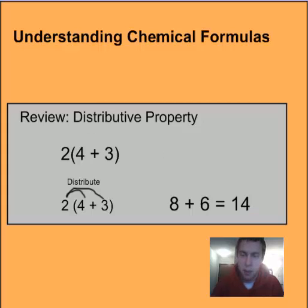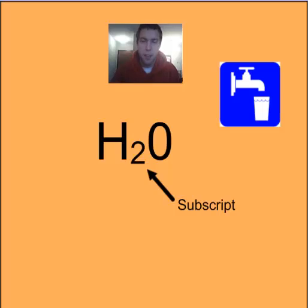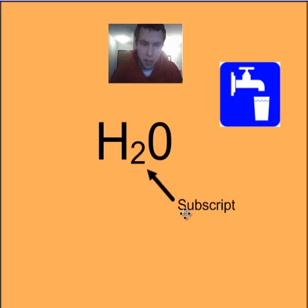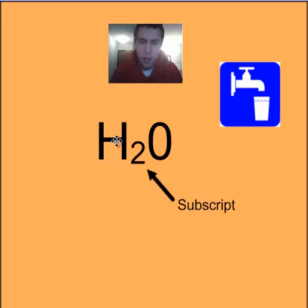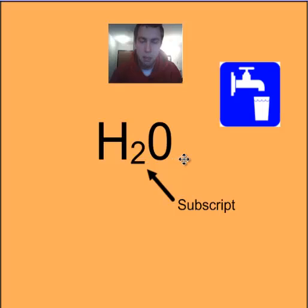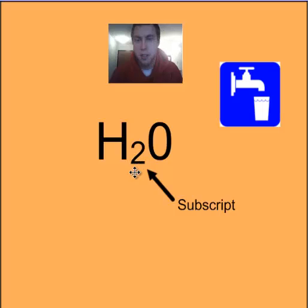As we do our chemical formulas, we're going to find that works the same way. So here we have H2O, which most of us know as water. The first word I want you to get to know is subscript. Subscript tells us how many of the particle before it there are. So we'd have 2 parts hydrogen, and only 1 part oxygen because that does not have a subscript. If it has a subscript of 3, it would be 3 parts, and so on.